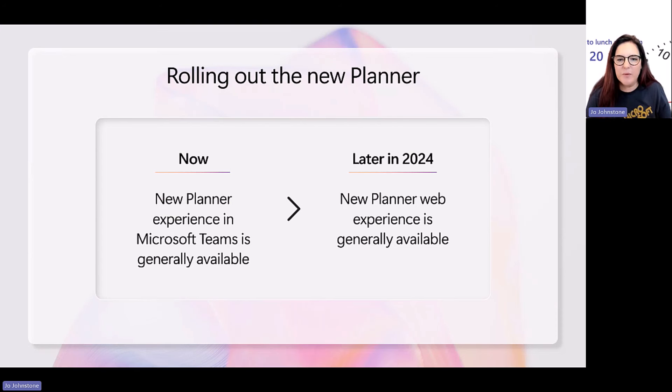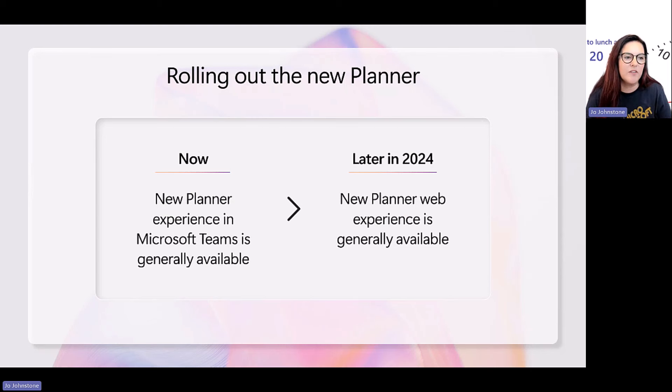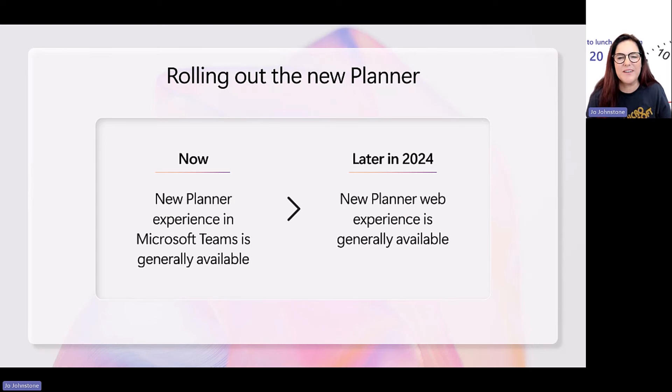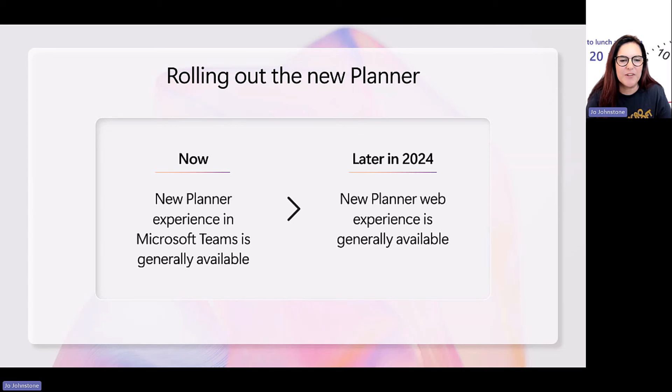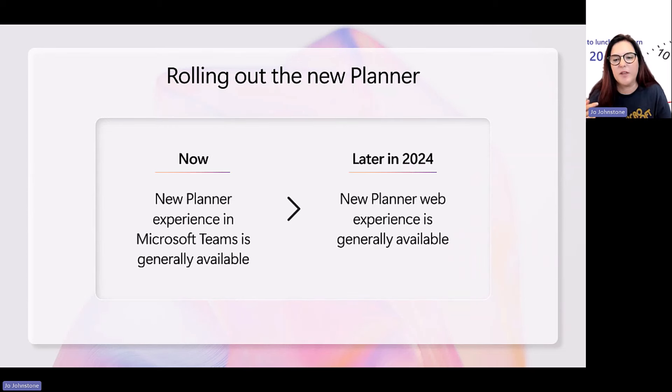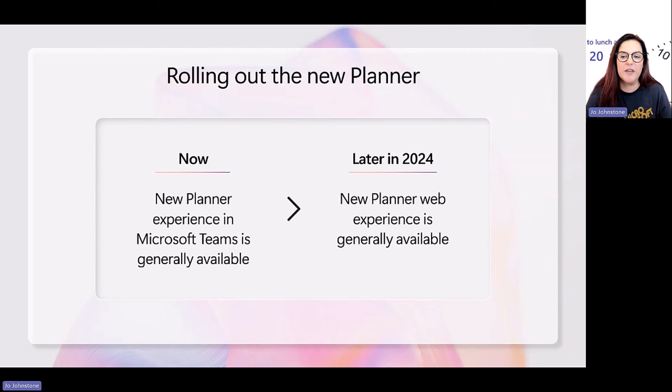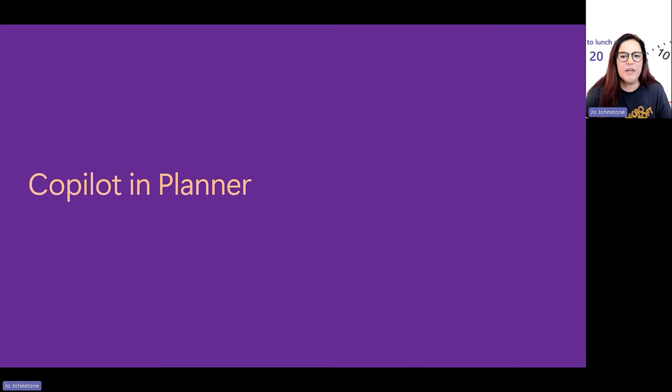All right, so where are we with New Planner? Well, we replaced tasks by Planner and To Do, which was a crazy name, to be honest. Big long name there. Late in 2024, the web experience for New Planner is going to be generally available, and the features that you know and love in Project for the Web will be in both New Planner in Teams and the Planner Web app.